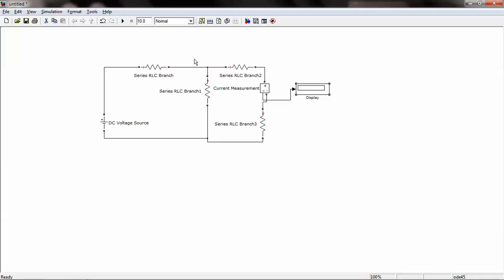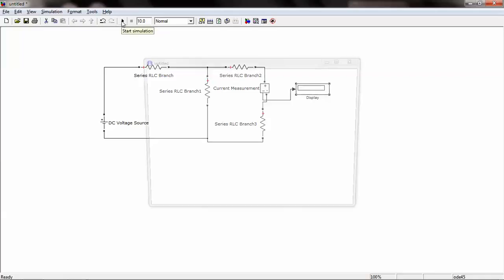After providing all the values as required, to simulate, press Start Simulation.